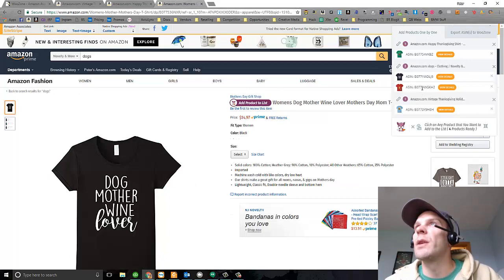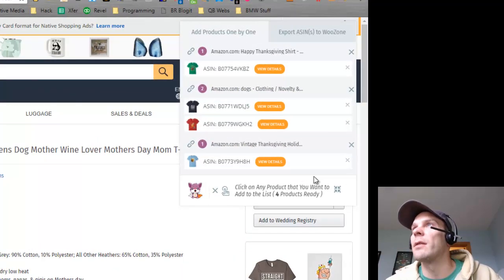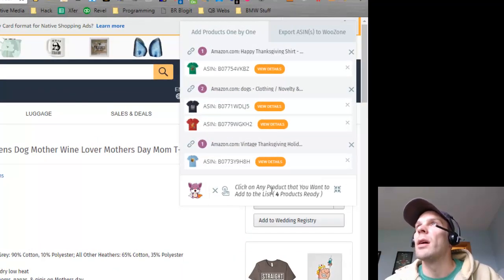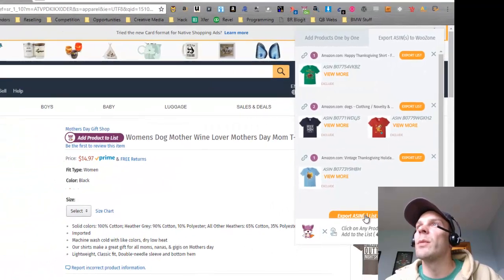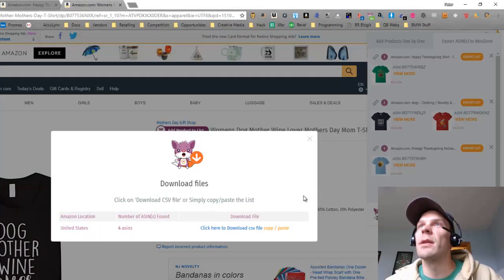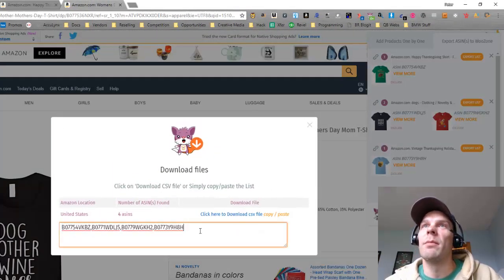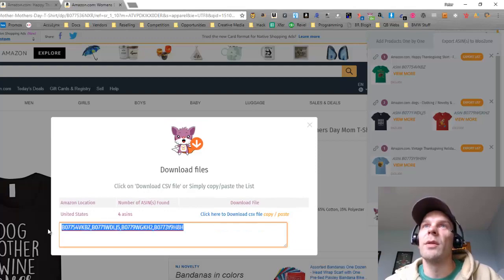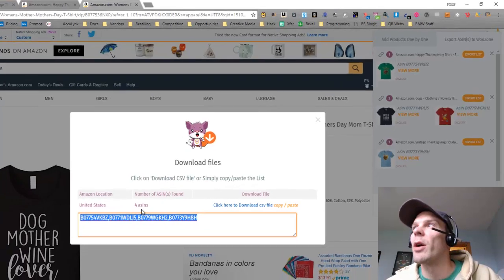Here we can see I have four different shirts added to the queue. Now I'm going to get the ASINs from that by clicking this. So here's these four shirts that I added that would be my own.